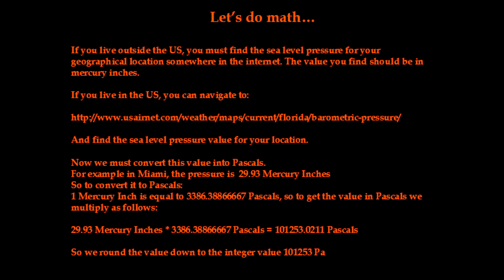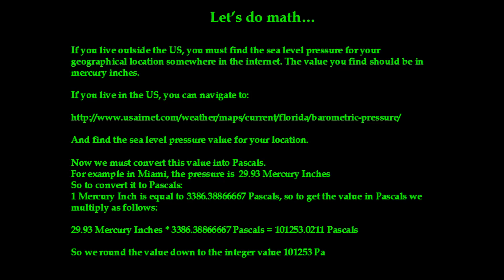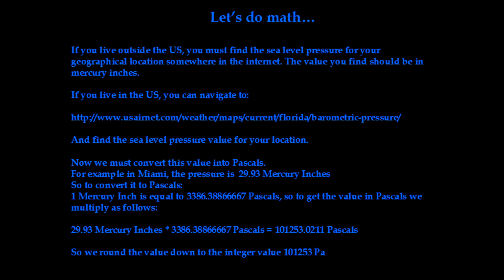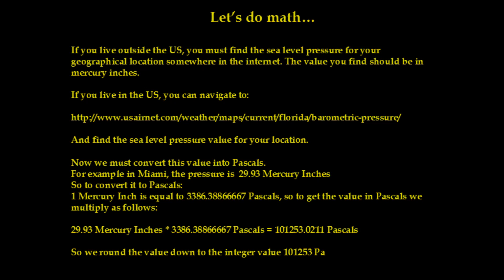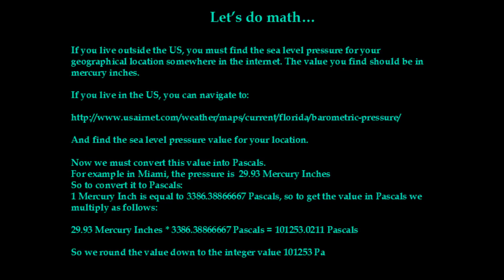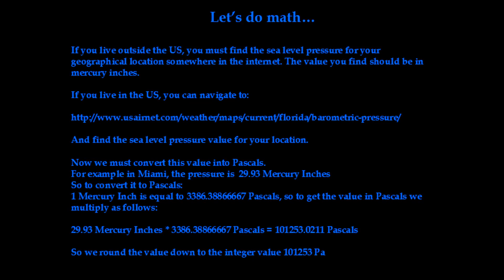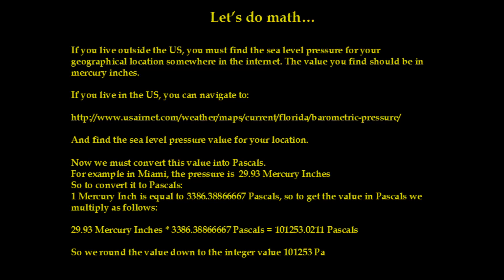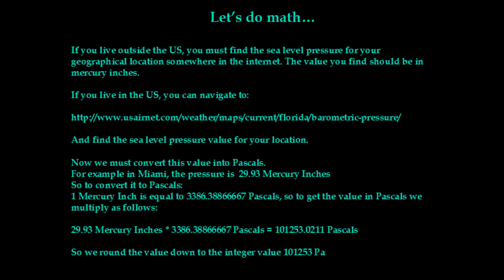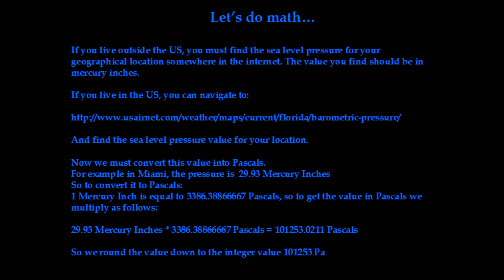So the first thing we need to do is if you're outside the US, you need to go on the internet and you need to find the sea level pressure in your area, preferably mercury inches. If you live in the US, you can use the link provided here and find your city and find the pressure reading currently in your city.